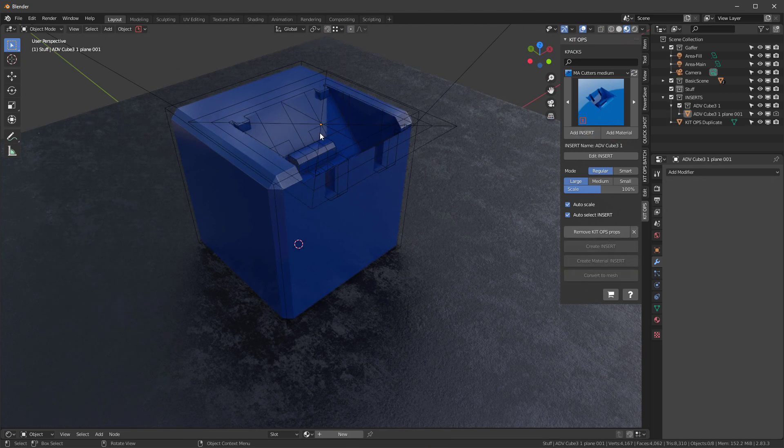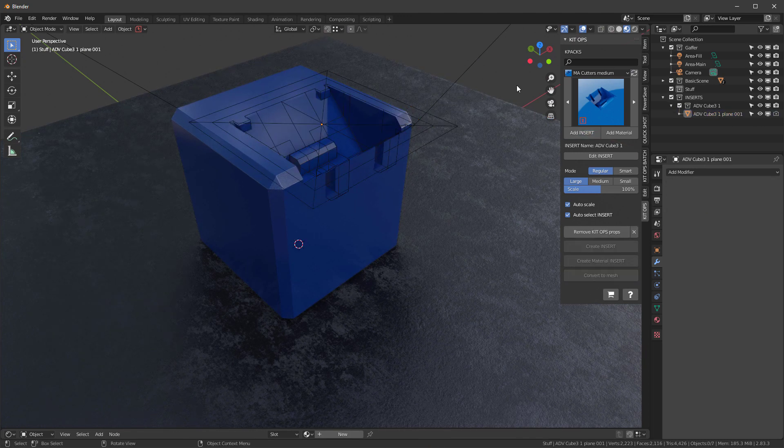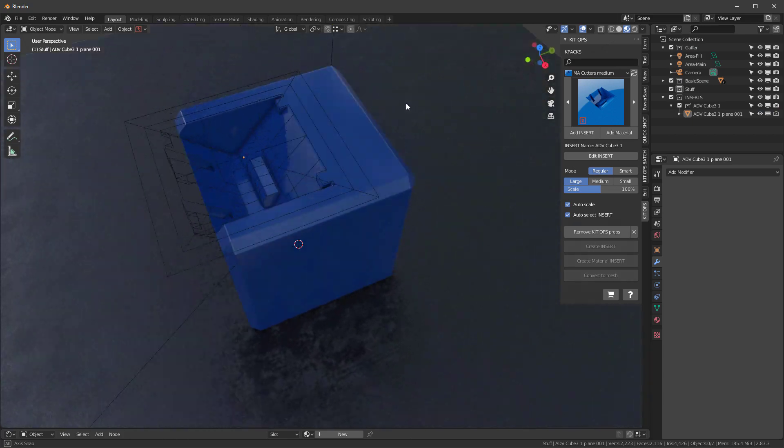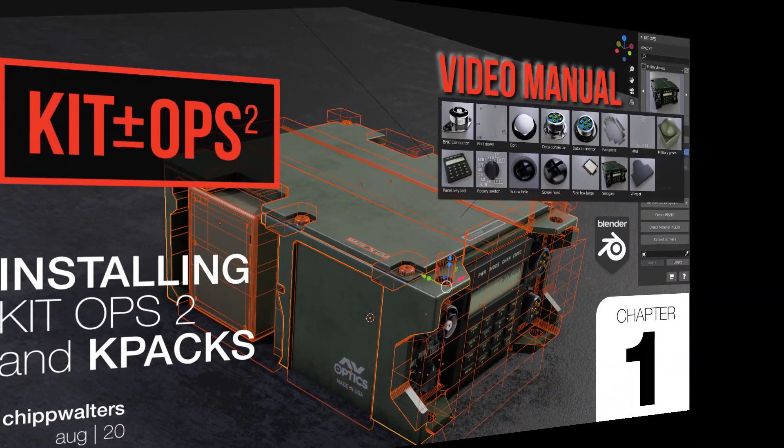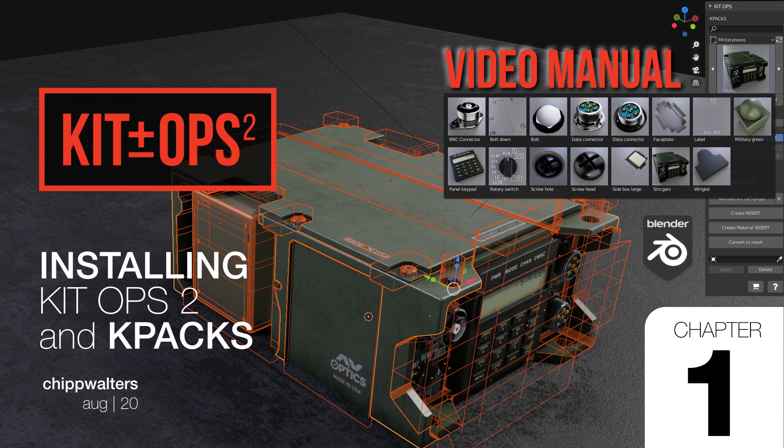Go and say Cutters Medium, grab this cutter, add an insert and we'll cut right here on it. That's it, that's all there is to it. Hopefully this helps you understand how to install both Kit Ops 2 and K-packs. Thanks for watching, see you in the next video.